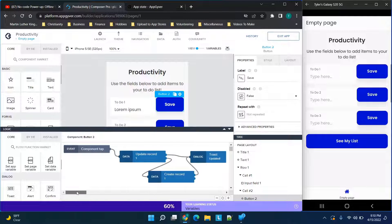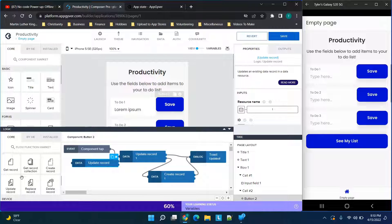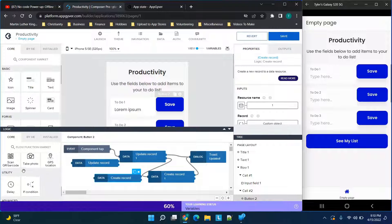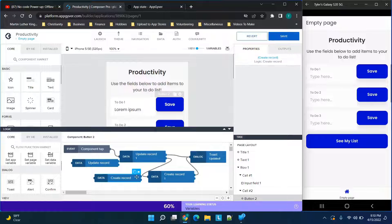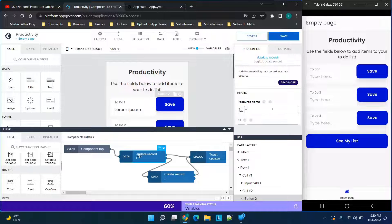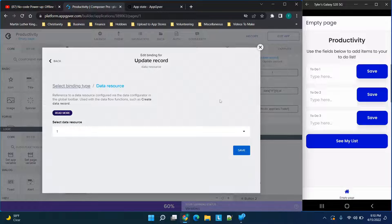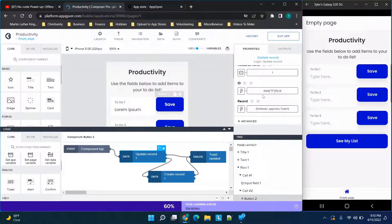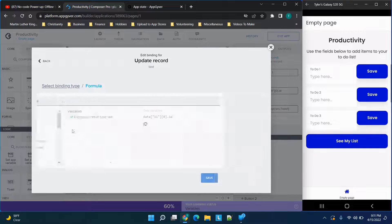Click on the Save button, click 'Show Logic', and this is the logic we're going to add — it's very simple. Scroll down and drag over 'Update Record', then drag over 'Create Record', and drag over a 'Toast' message. Connect the component tap to 'Update Record'. The resource name is the resource we just made — select it from the dropdown and click Save.